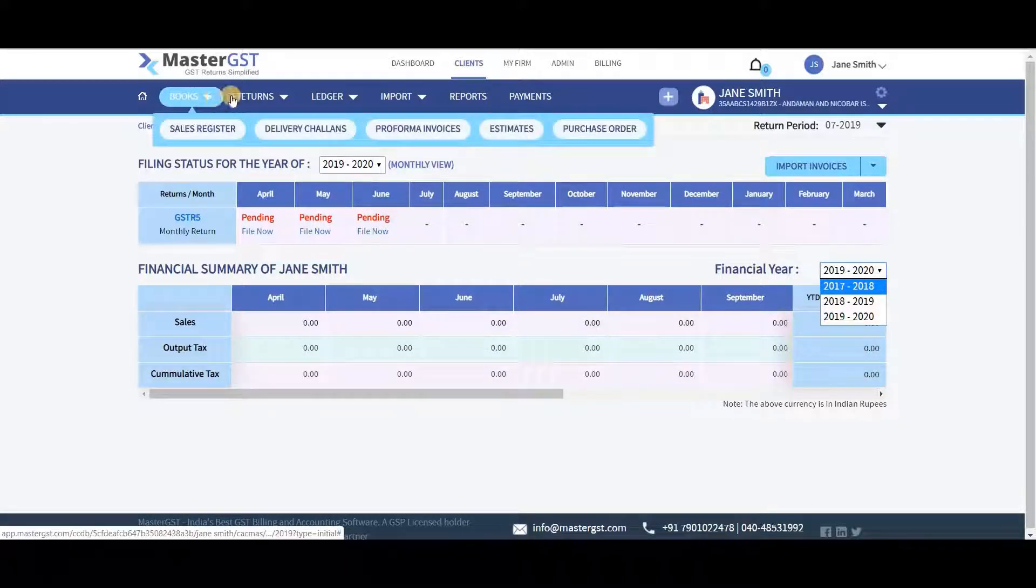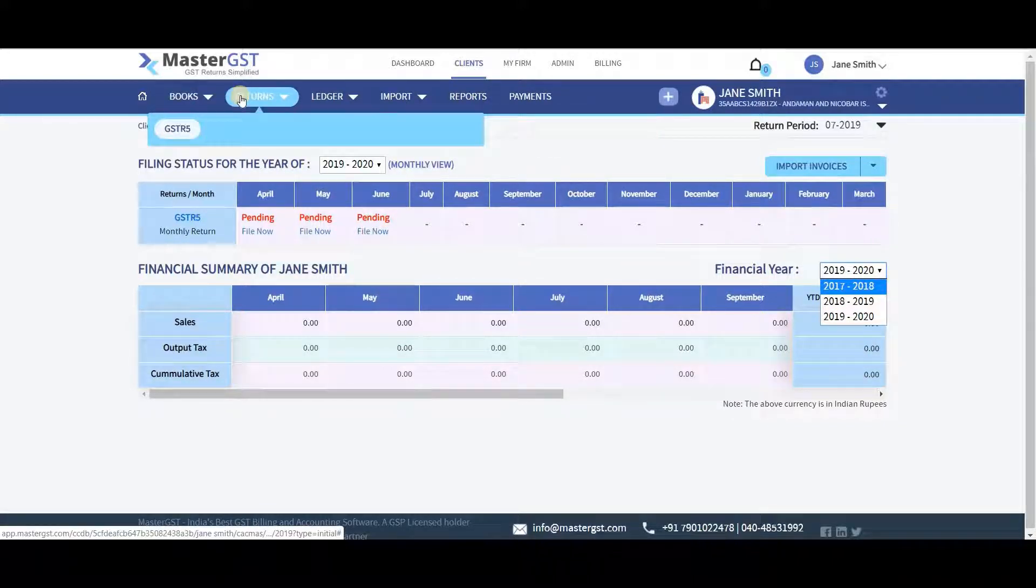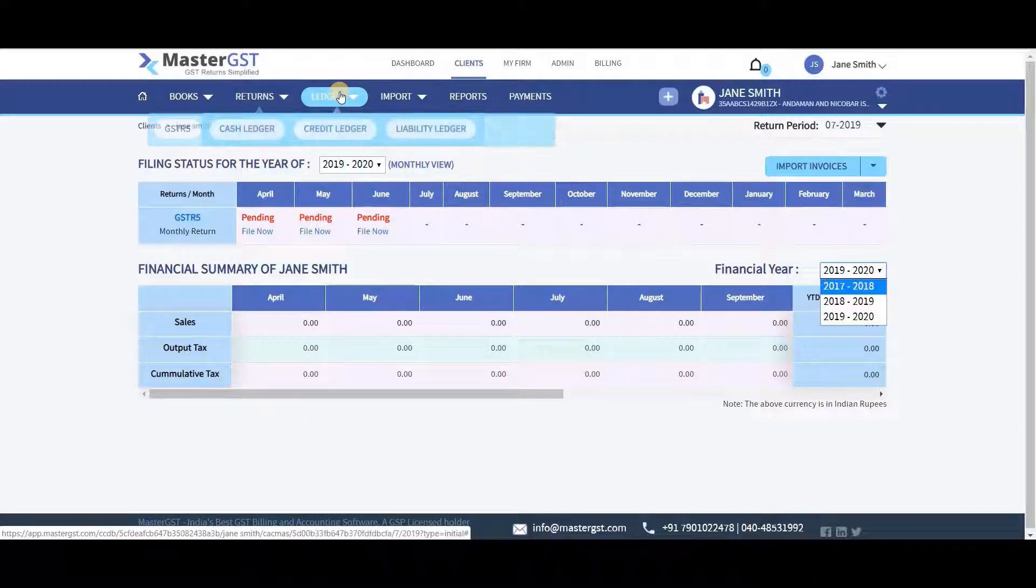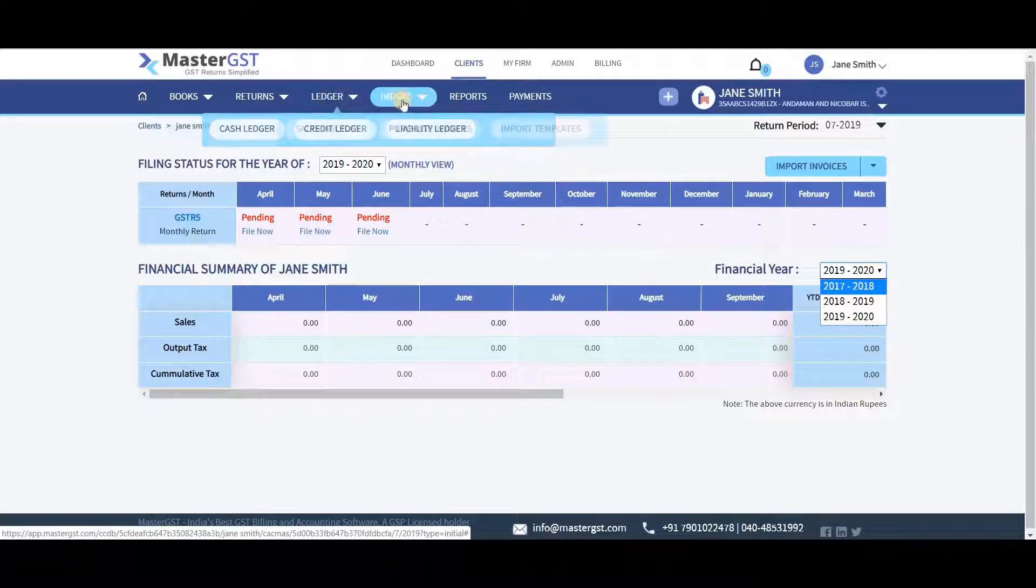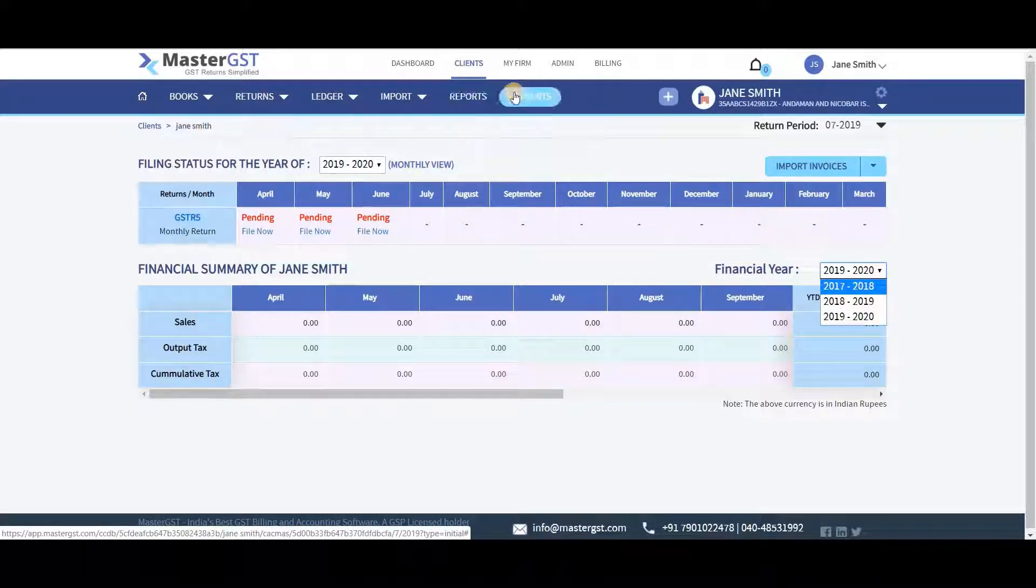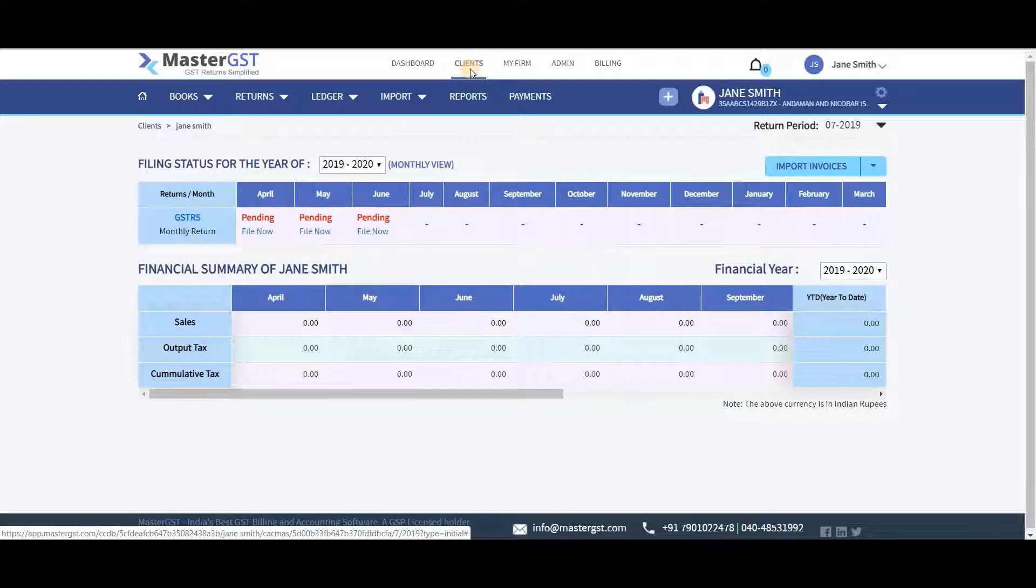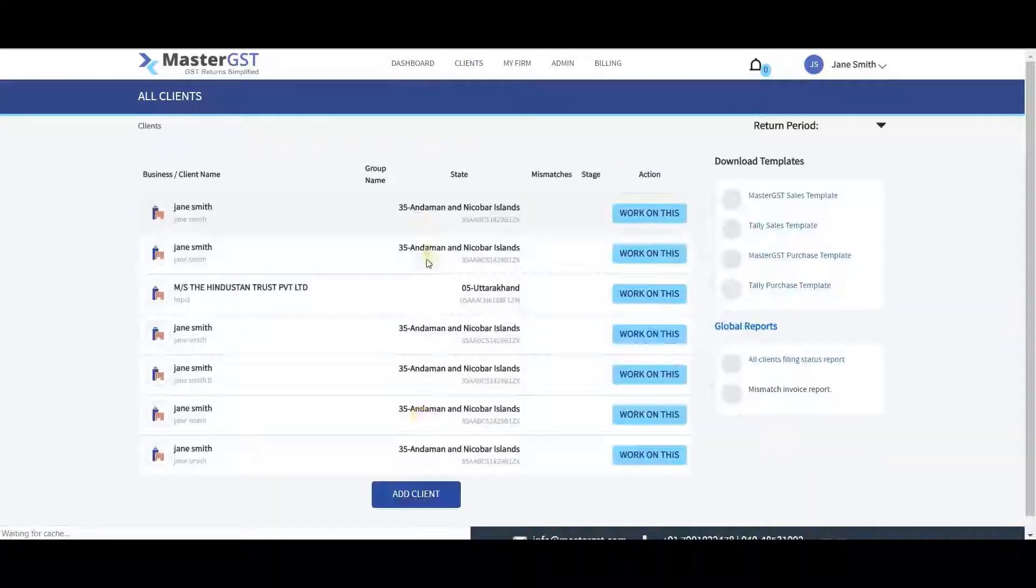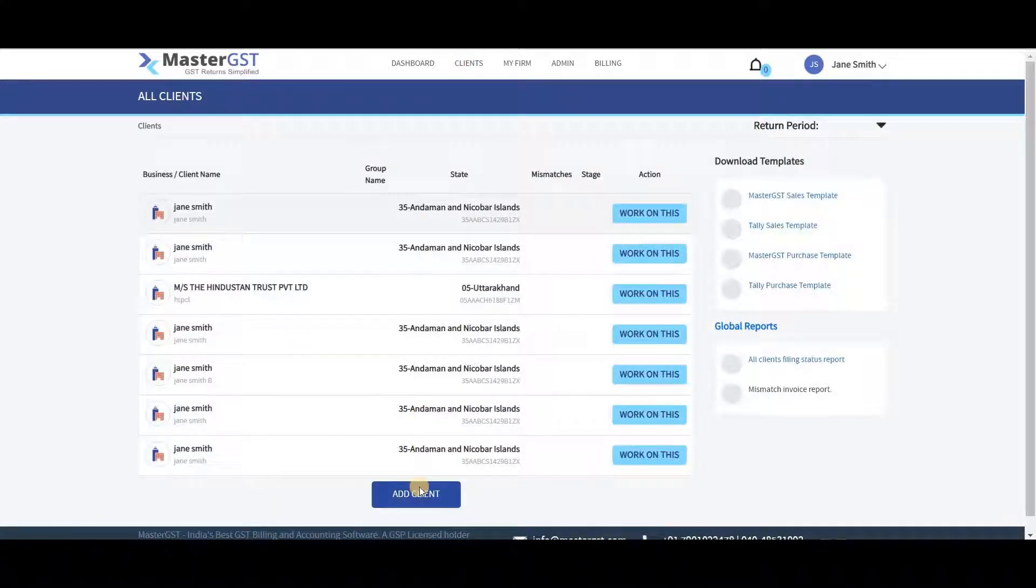In the navigation menu, you can select Books, Returns, Ledger, Import, Report, and Payments. To add a client, click on the Add Client button.